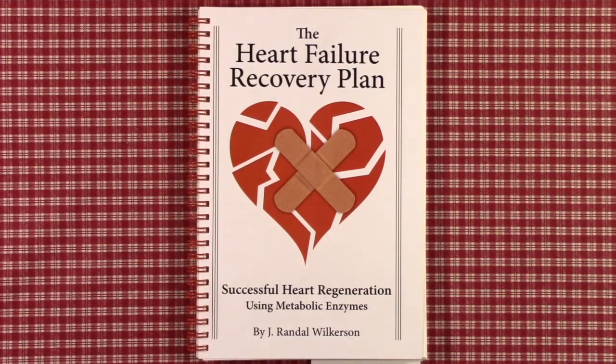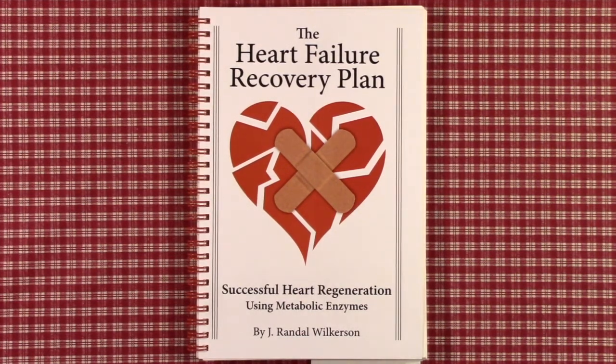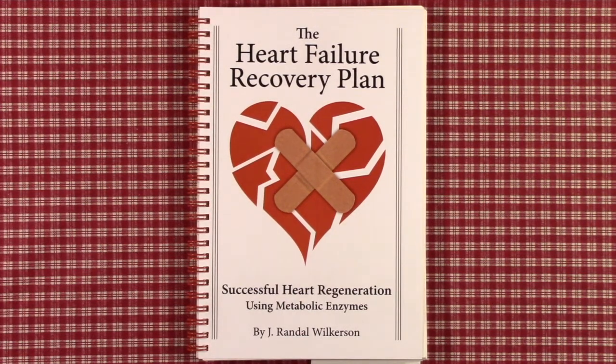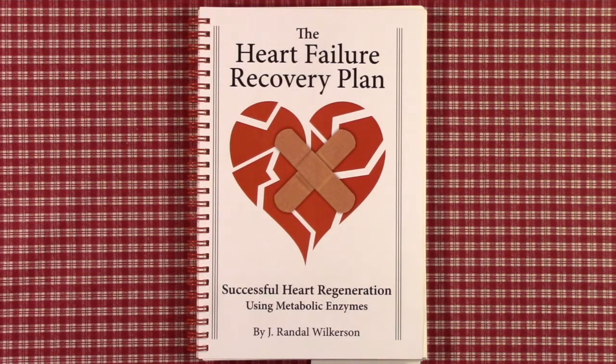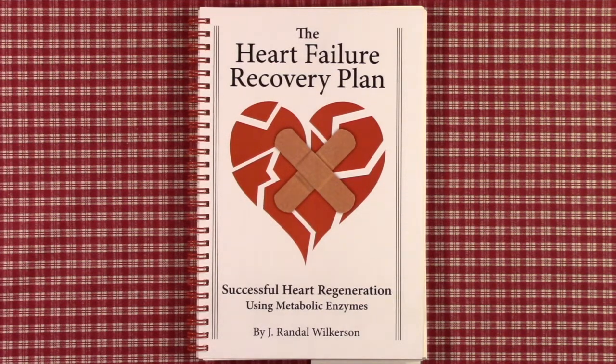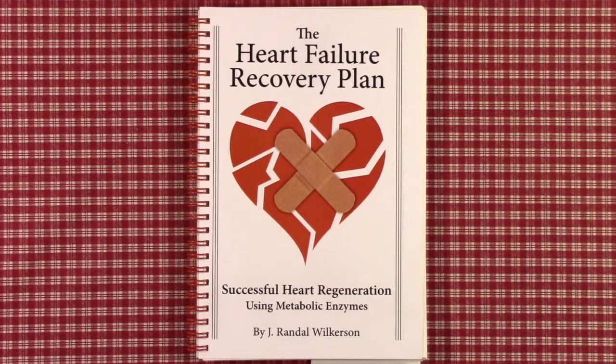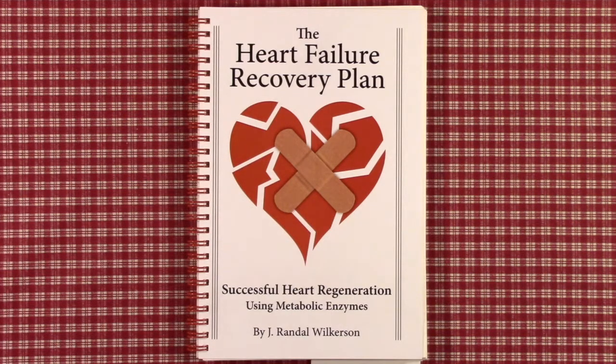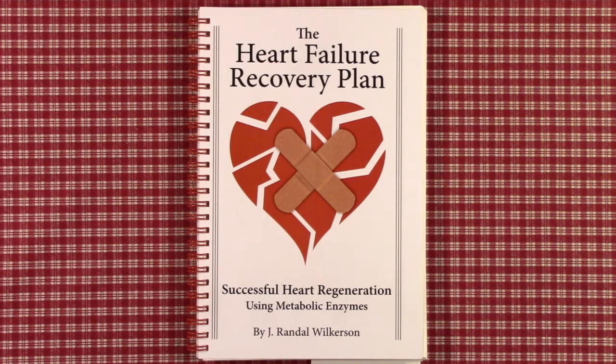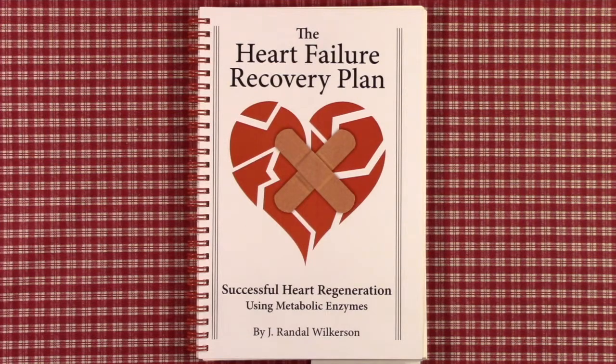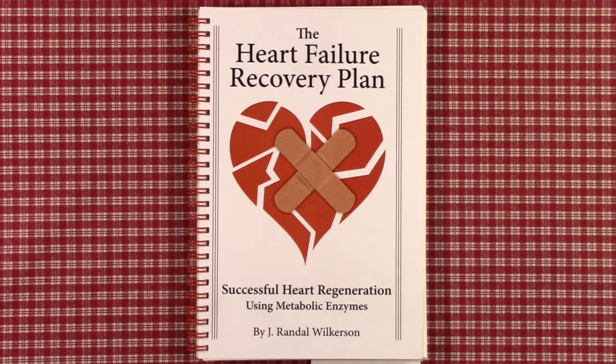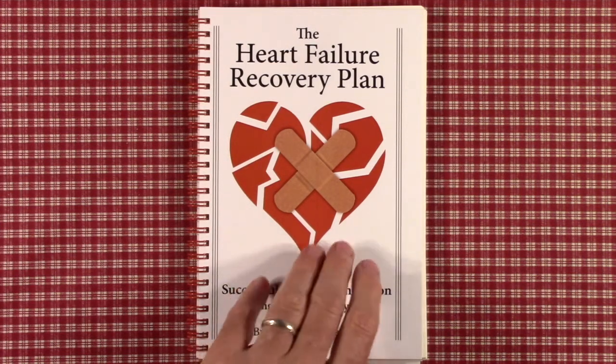This is Jay Randall Wilkerson, author of the Heart Failure Recovery Plan, Successful Heart Regeneration Using Metabolic Enzymes. This is part number 44 in a 58-part video series of the entire book, chapter by chapter. Please view our introductory video on our channel for background information.